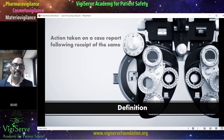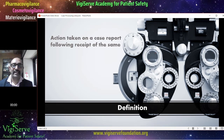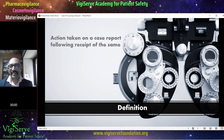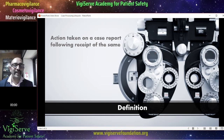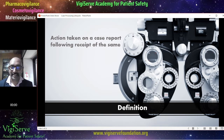Let's start off by learning about the definition of case processing — the action taken on a case report following receipt of the same. In pharmacovigilance, there is an adverse event which is received by the pharmaceutical company, and then we look at what actions are taken on these adverse events.